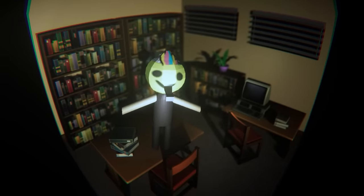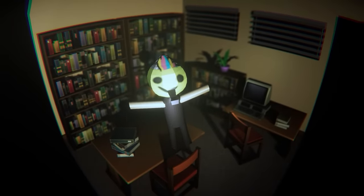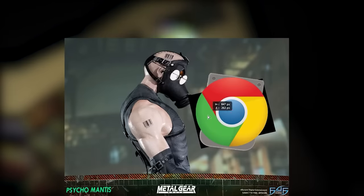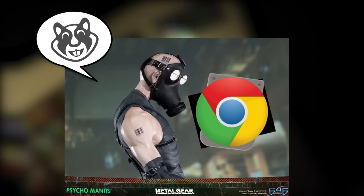With that done, it looks amazing, and now it's time to solve our problem. Which is how can we get Psycho Mantis to read your browser history?